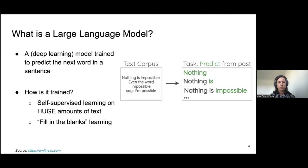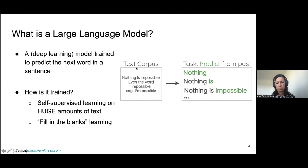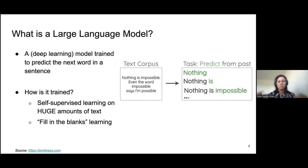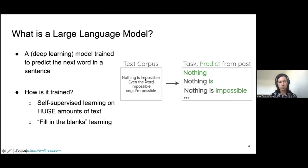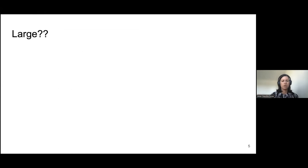This is called self-supervised learning because there are no labels in the initial corpus of text. The model basically learns on its own through a very high-scale fill-in-the-blanks exercise. It would look at the first words and try to predict the next one, learning that in the context of 'nothing is,' the next word should be 'impossible,' for example.